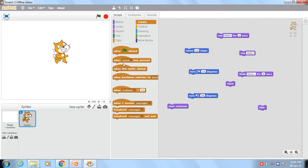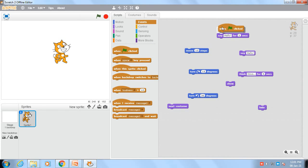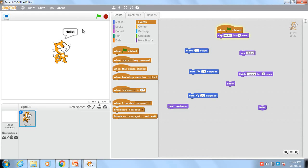As I told you in my previous video, we use event blocks to perform some action so that an animation will be performed. For example, I am using the green flag block and attaching it with the 'Say Hello' command. Now as I click on the green flag, this cat will show the message hello.